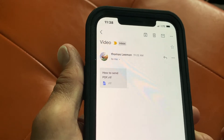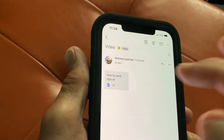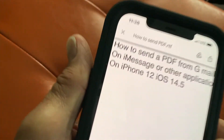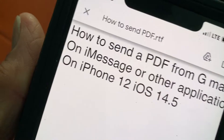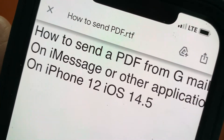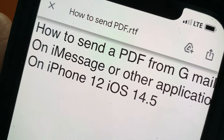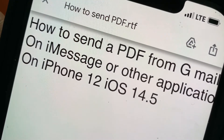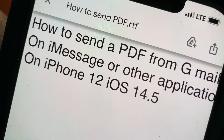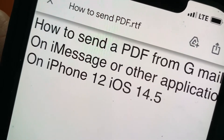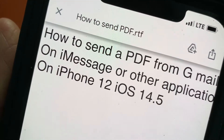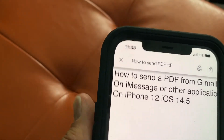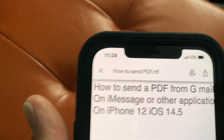Now you can open up the PDF to send it. So you're just going to tap it, it's going to pop open. And as you can see, I wrote on there: how to send a PDF from Gmail on iMessage or other applications on iPhone 12, iOS 14.5. Anyway, it works for any kind of application, I'm going to show you.